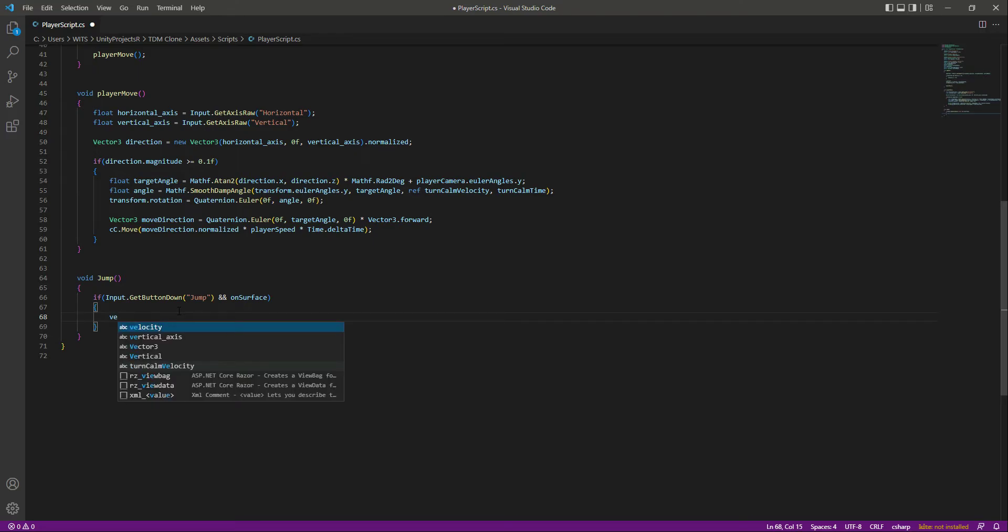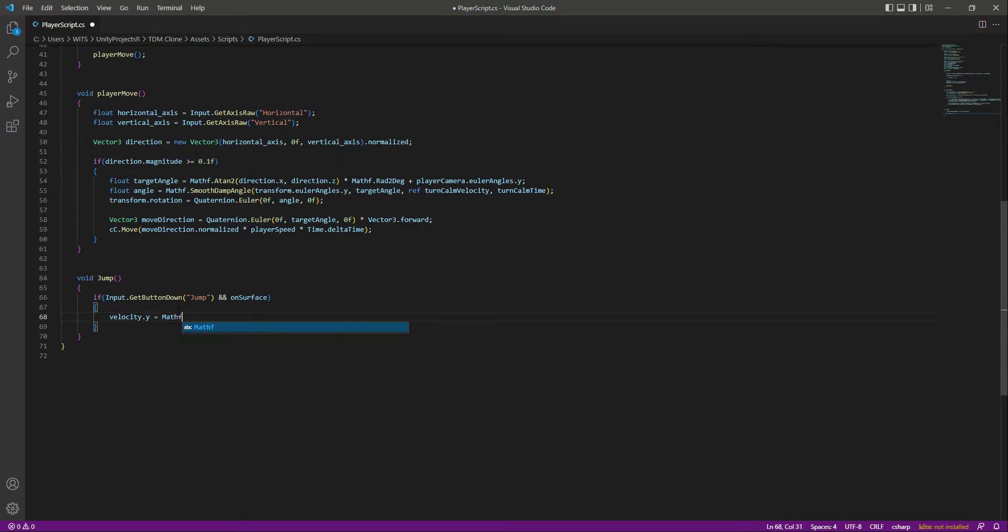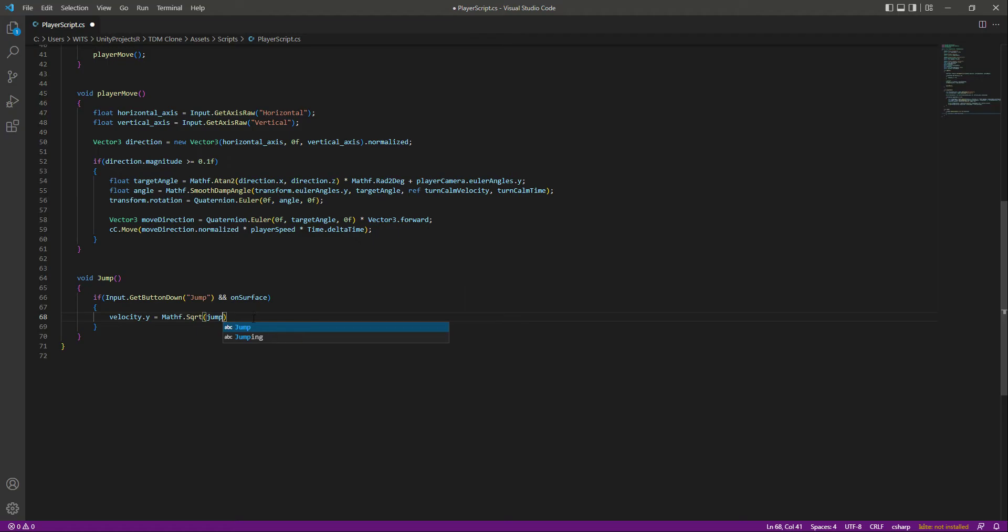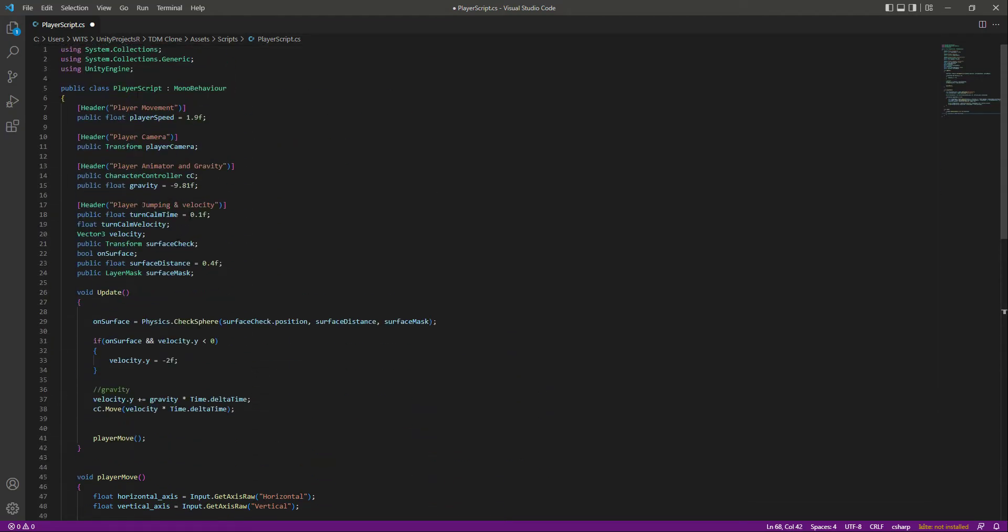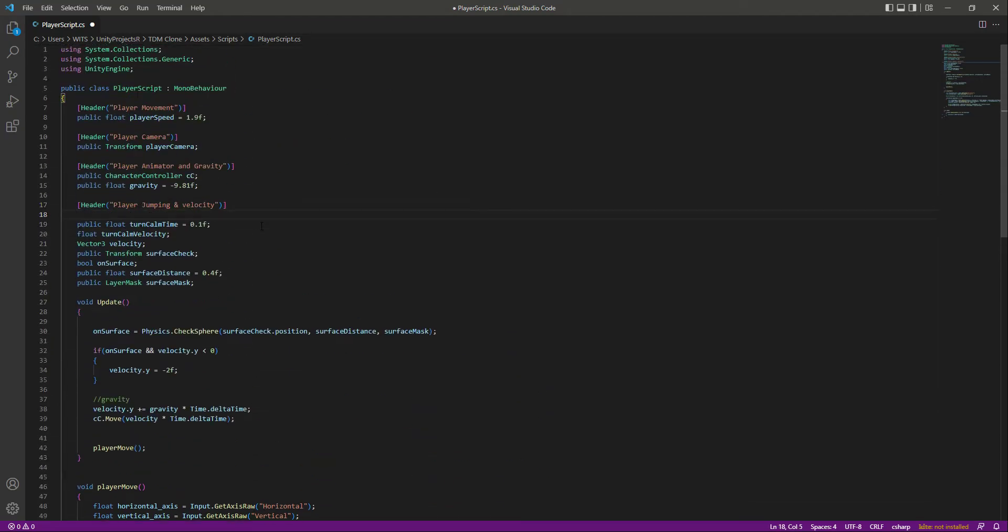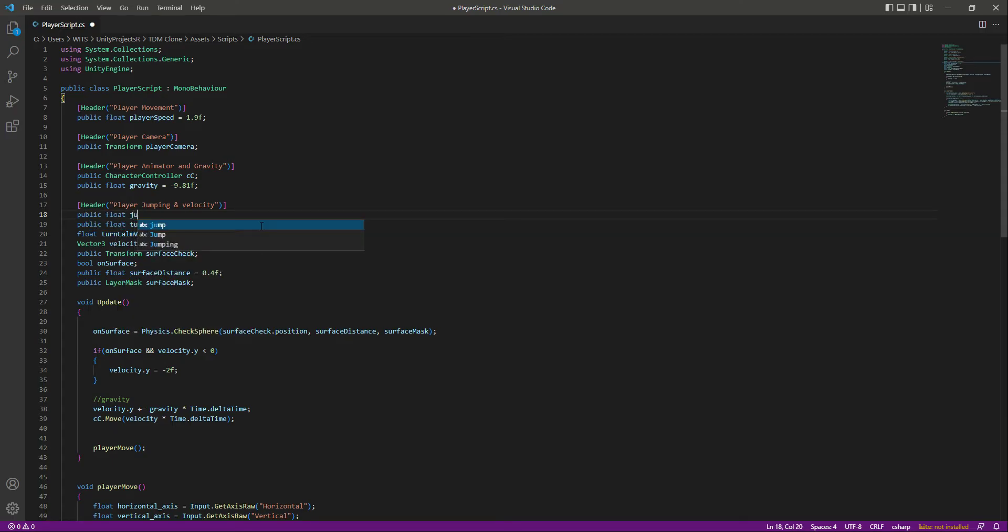If that is the case, then what we will do is we will set the velocity.y to Mathf.Sqrt, and we will take the square root of the jump range. So basically right here at the top, let's assign a public float which will be by the name of jumpRange and set this to 1f.